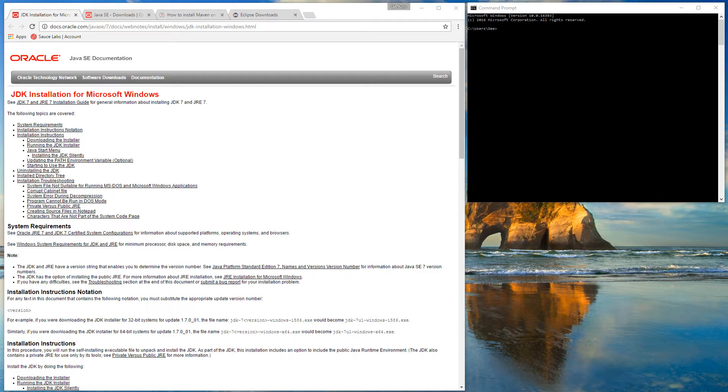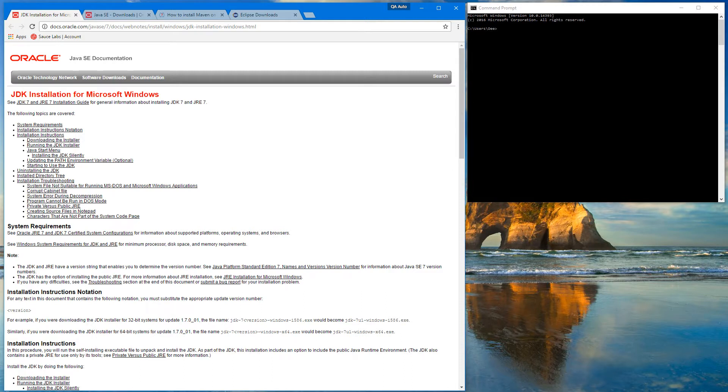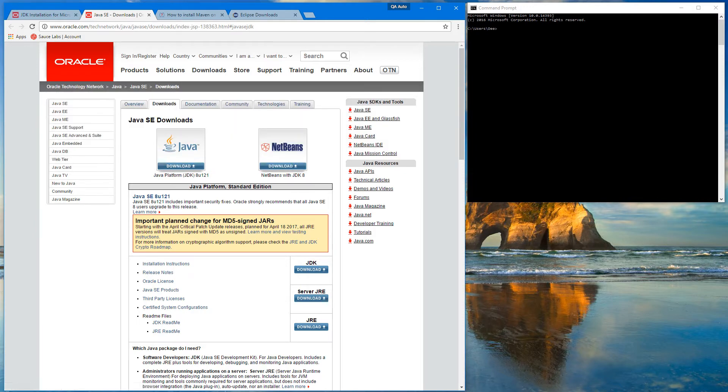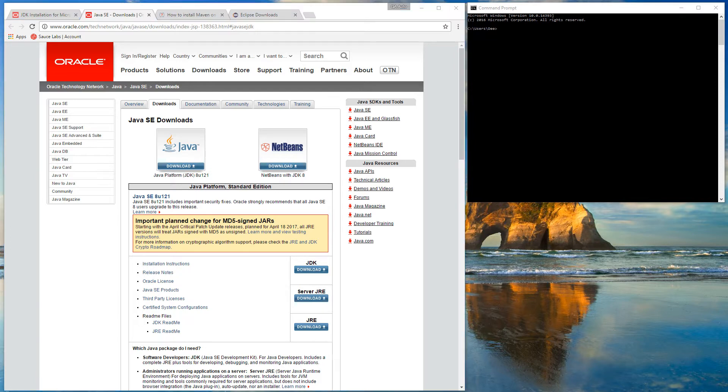Here on my screen you can see the link for installation instructions for Microsoft Windows, and the second tab is the actual download page for Java SE. That's where you need to go to download and install Java on your computer if you don't have it yet.